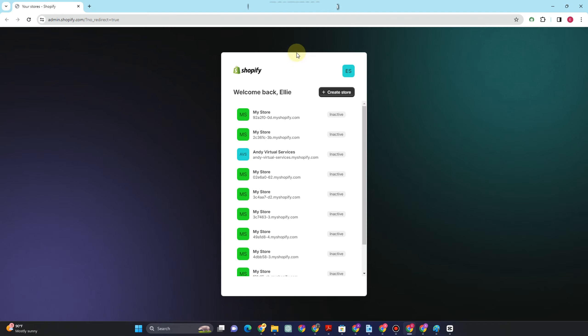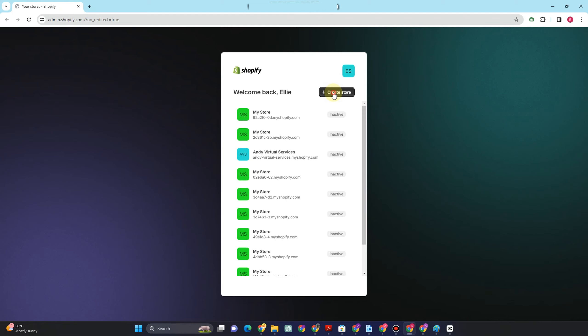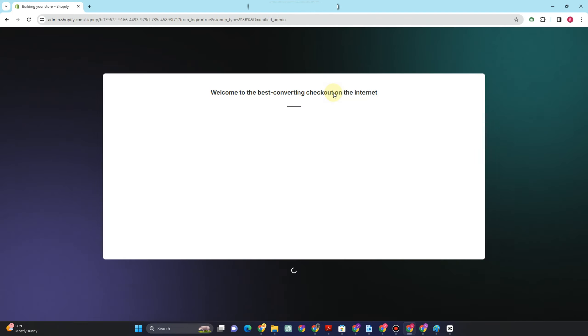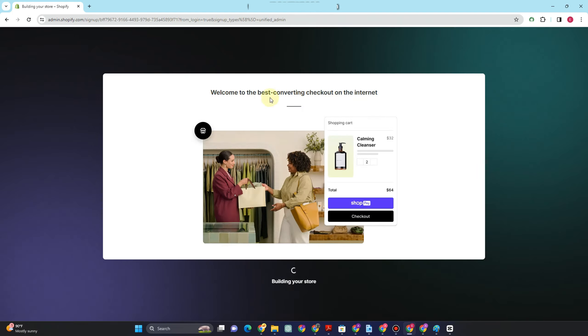Hi guys, in this video I will be showing you how to simply create a minimalist Shopify website.